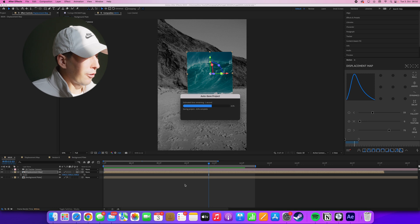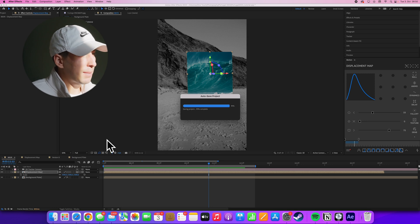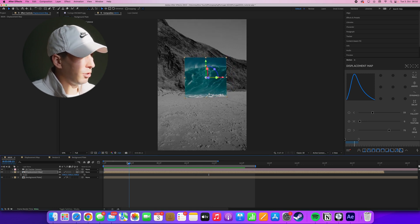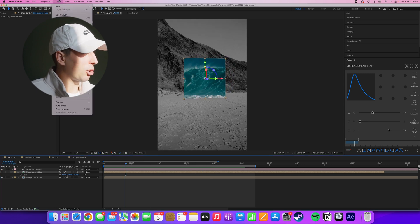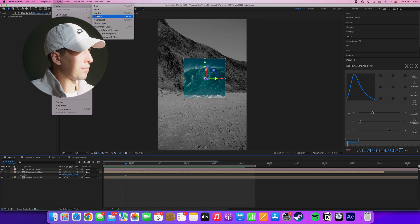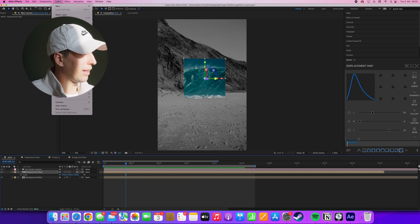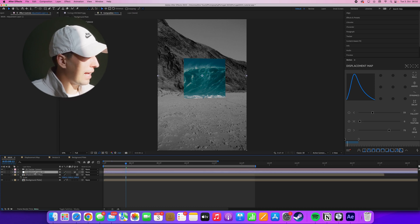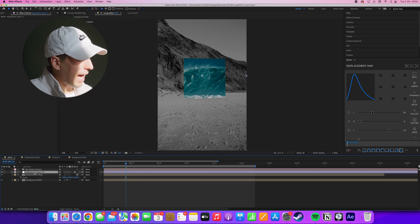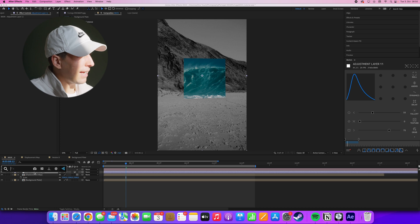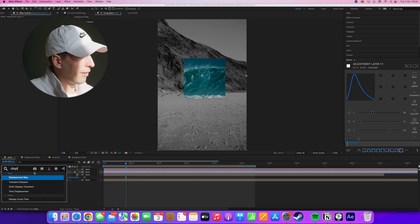All right, so for us to get the displacement effect, what we have to do is create a new adjustment layer by going to layer new adjustment layer, and we'll be adding the displacement map effect to this layer.